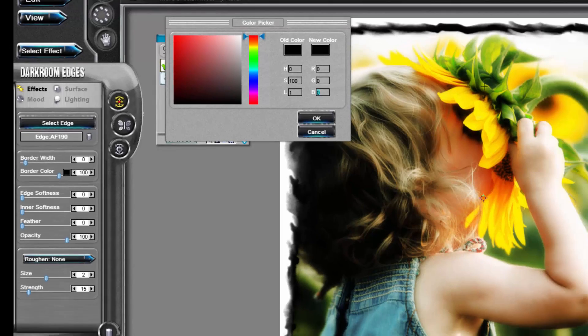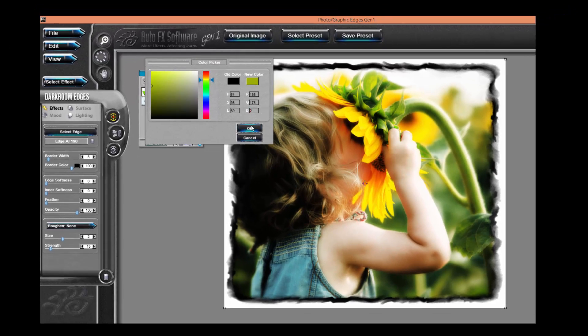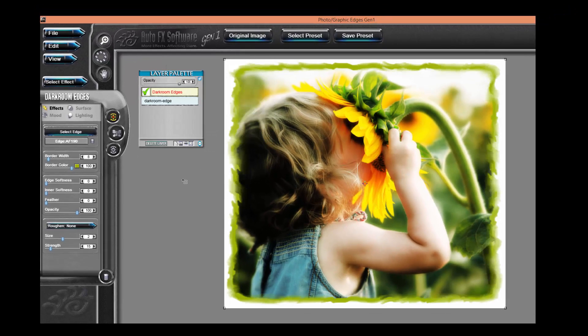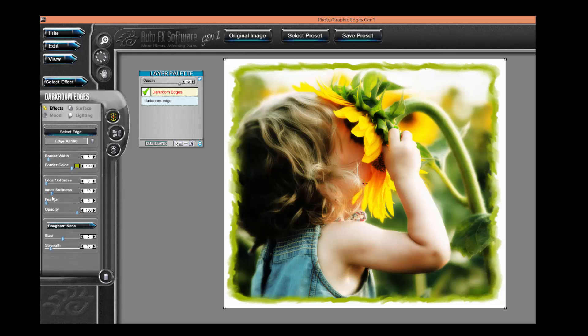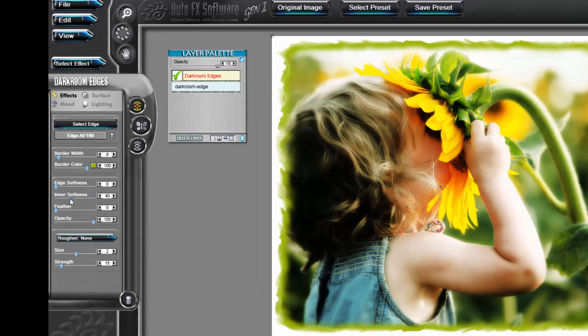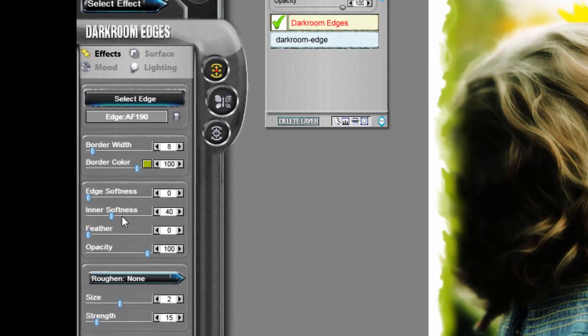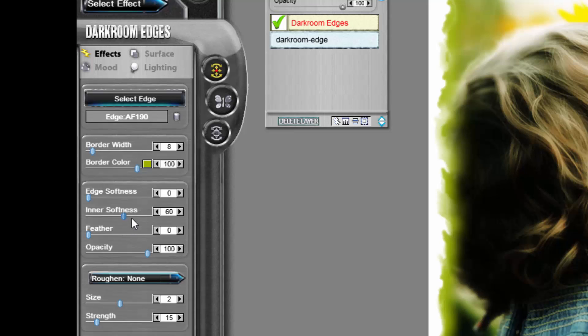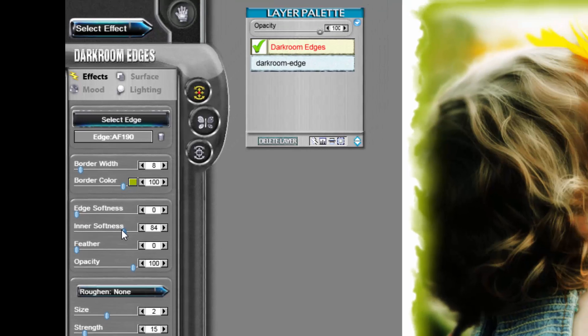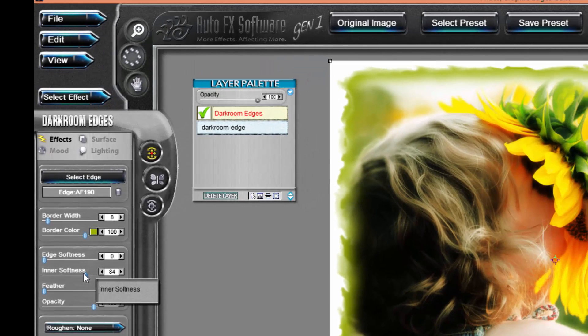This control works especially well with the inner softness slider. I'm going to adjust this. You can see what it does is it blurs the border into the photo and into the edge itself. I'm going to go up a little bit on my setting and you can see a nice gradual blend.